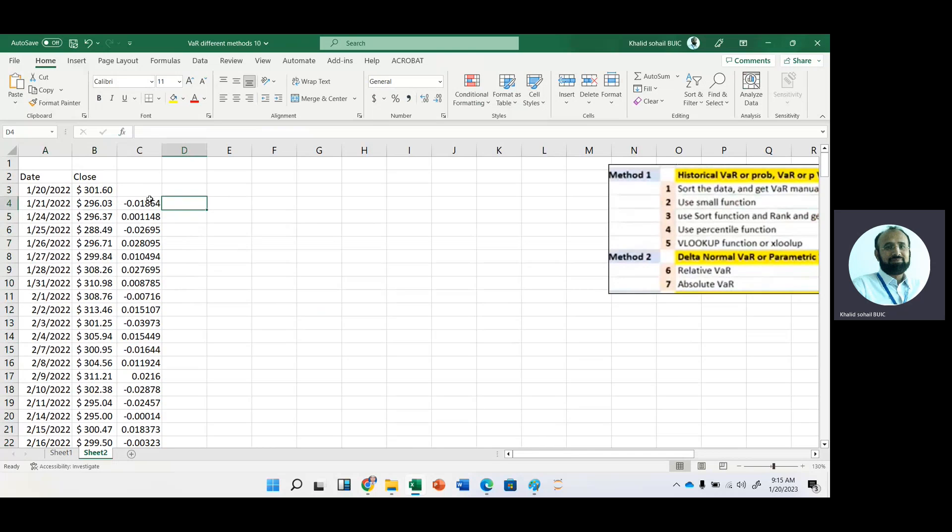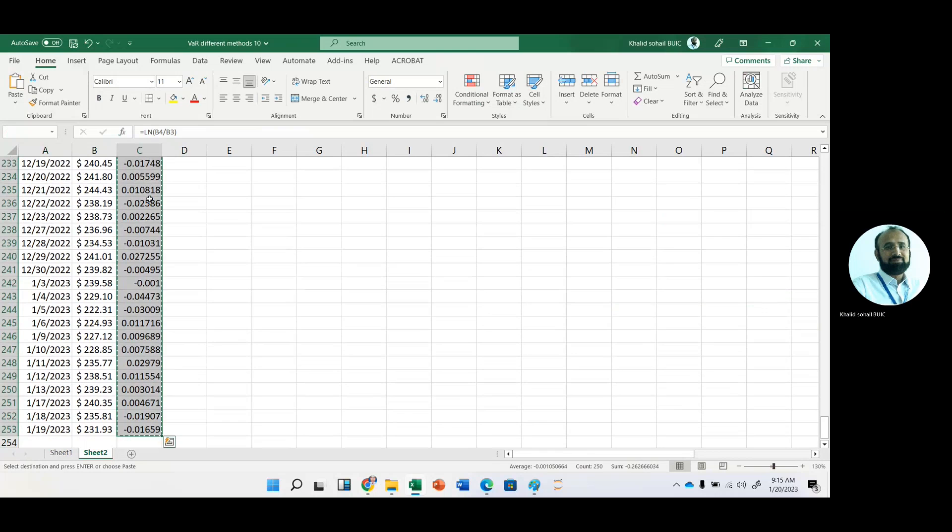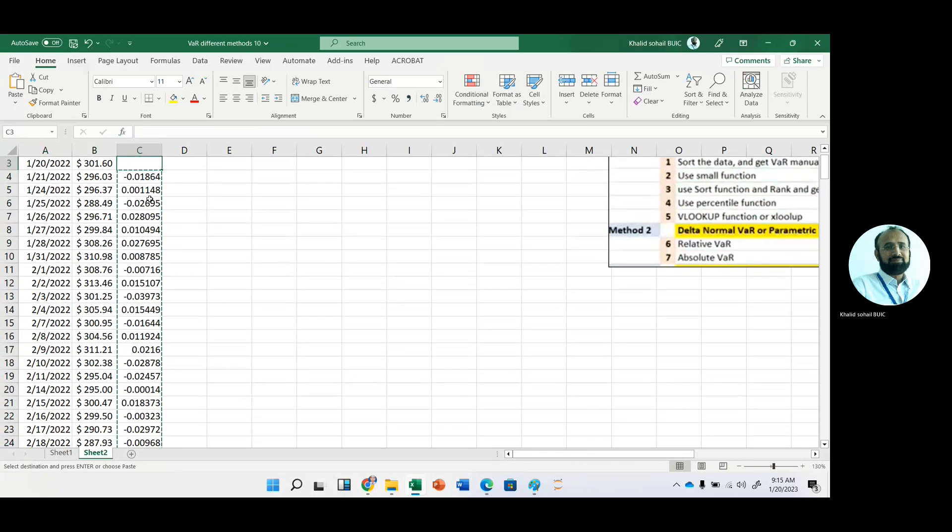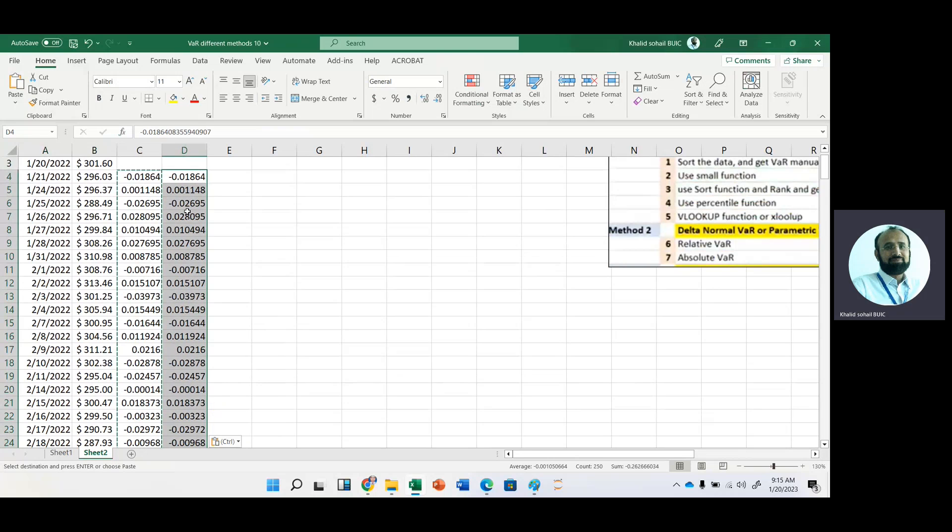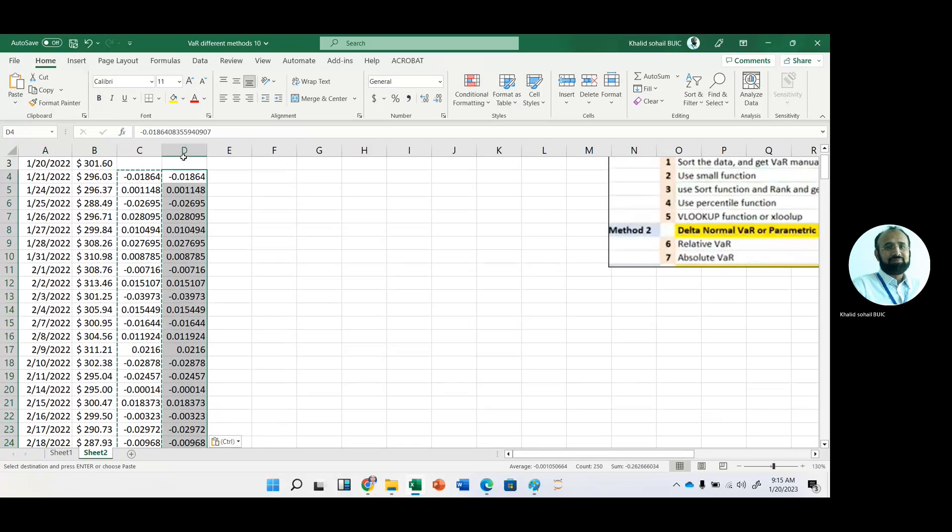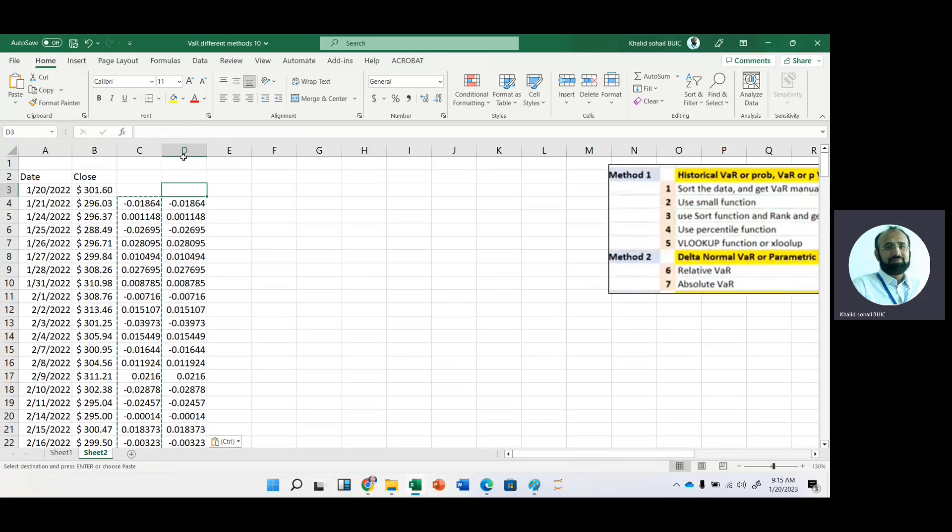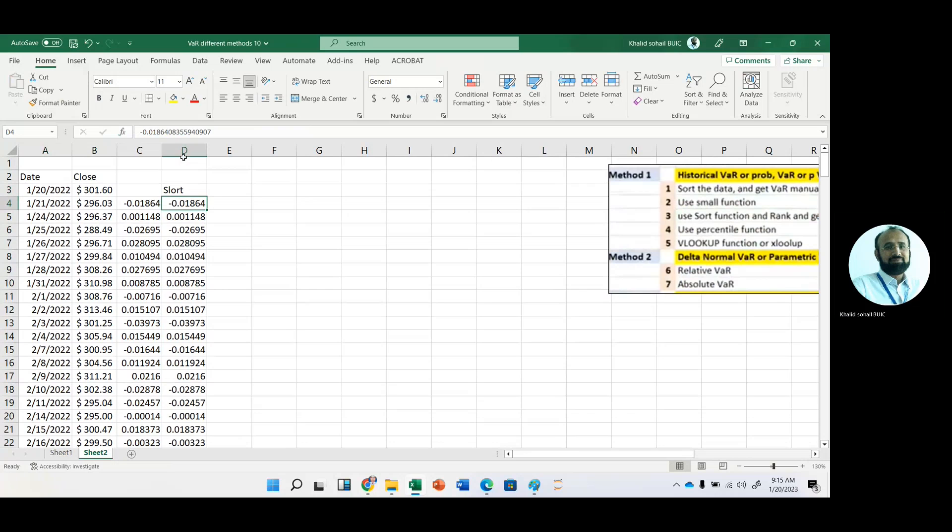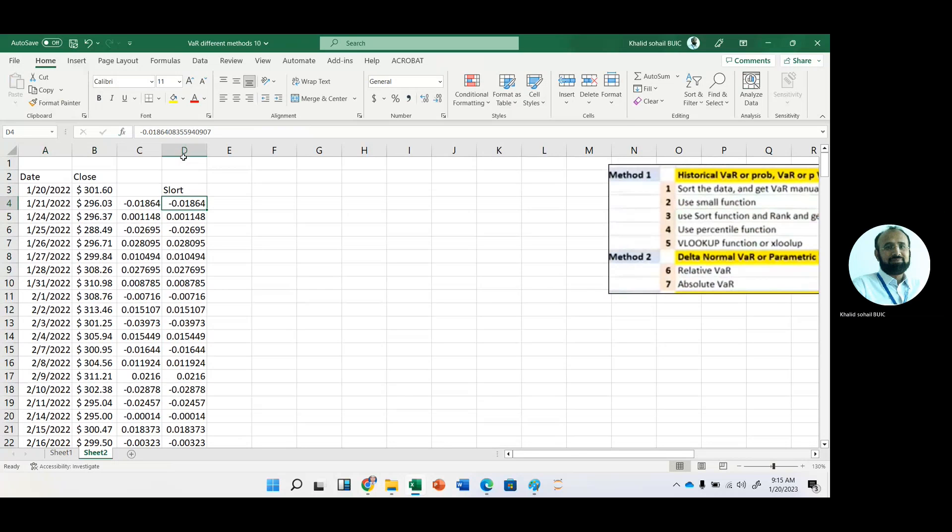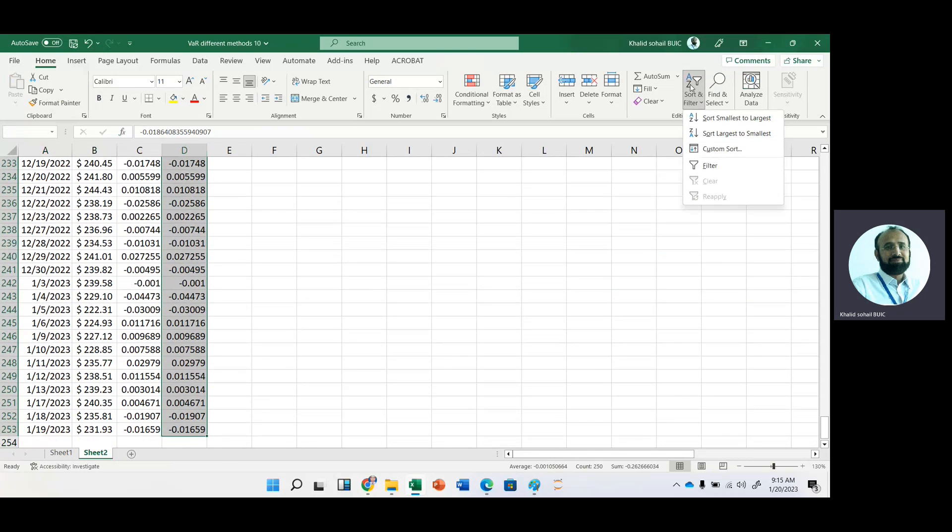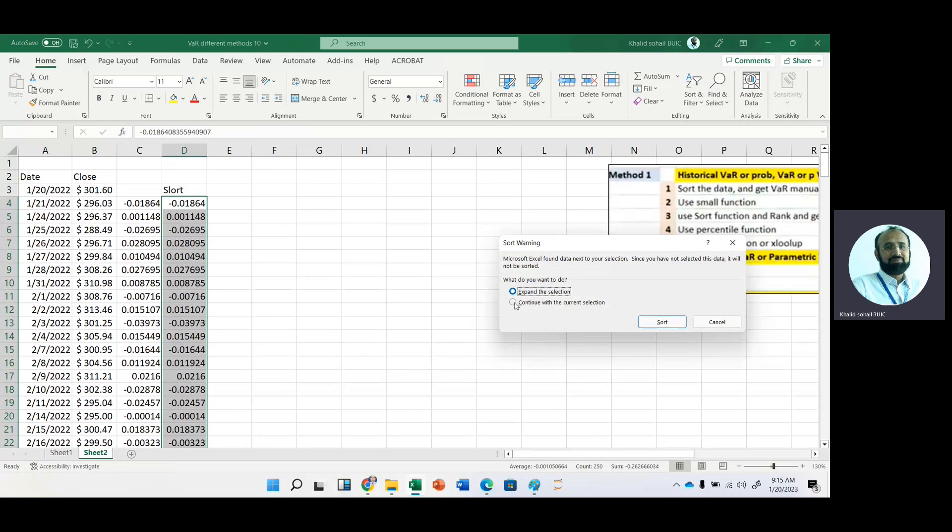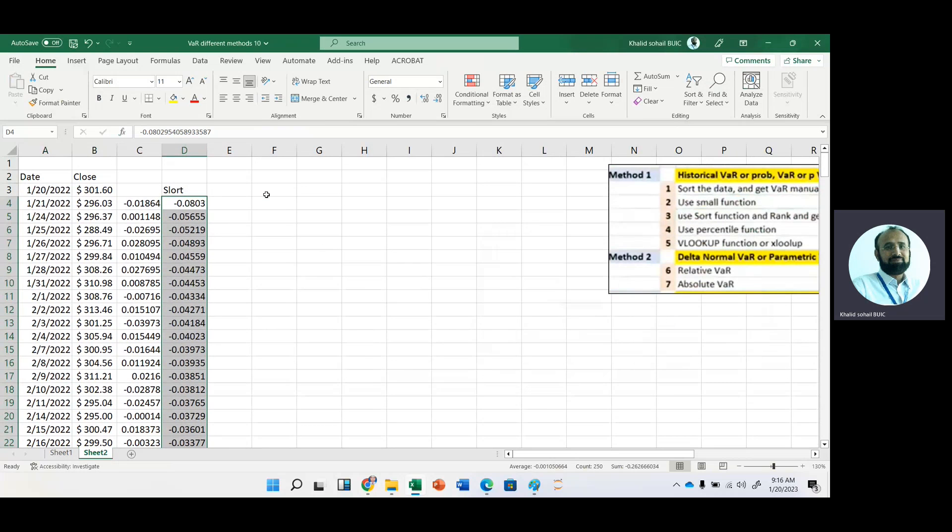Just copy this data and convert into value. Now this is our sorted data. Sorry, this data are in numbers. Now we should sort this data. Select the data, and then go to here and then A to Z and continue with current selection. Now this is our sorted data.